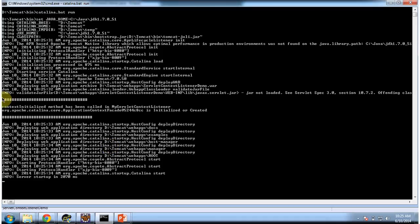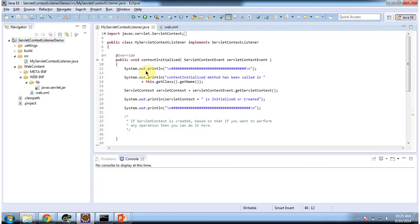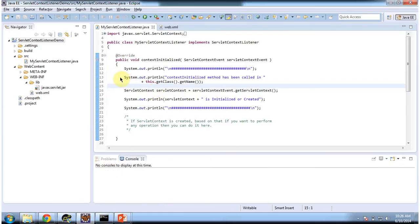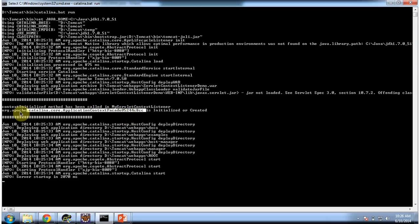So here you can see. When the server is started, the particular web application will be deployed, and at that time the context will be created. When the context is created, the event will be generated and it will notify the listener. The listener will get notified and this method will be called. You can see here: contextInitialized method has been called in My Servlet Context Listener. That is what we are printing here. This is the context which is created. So when we deploy the application, this context will be created and the listener has been notified, and you can see the output here.